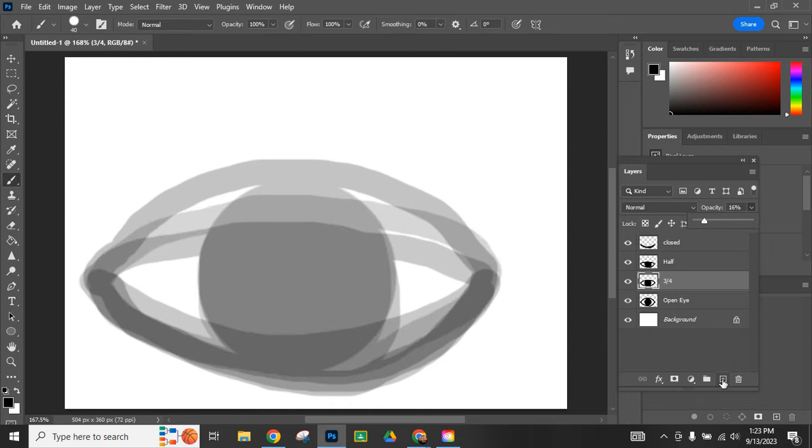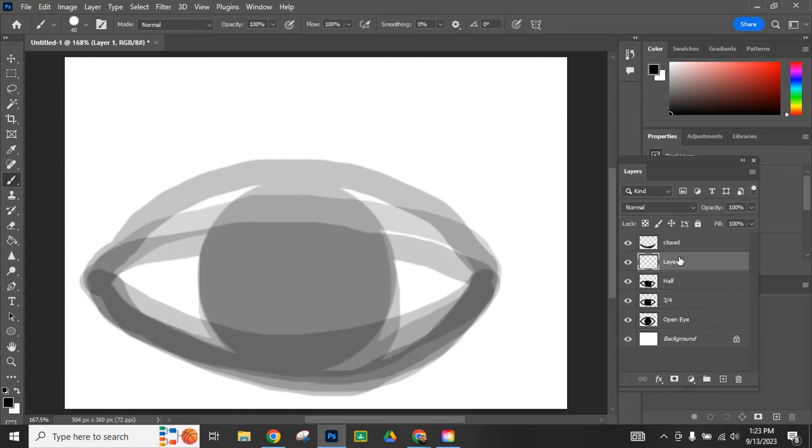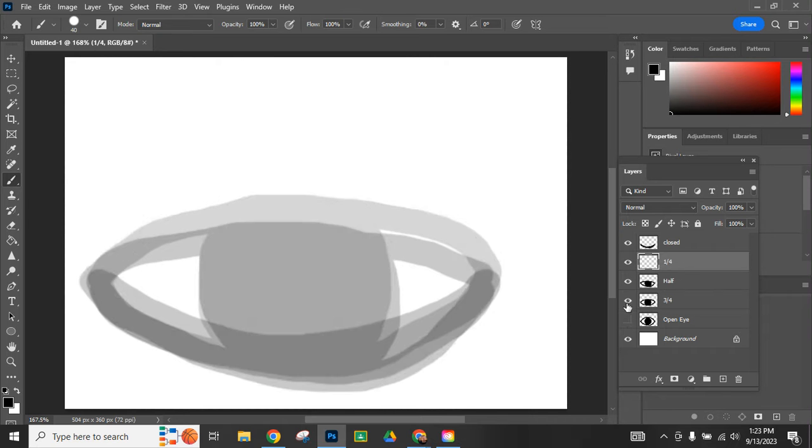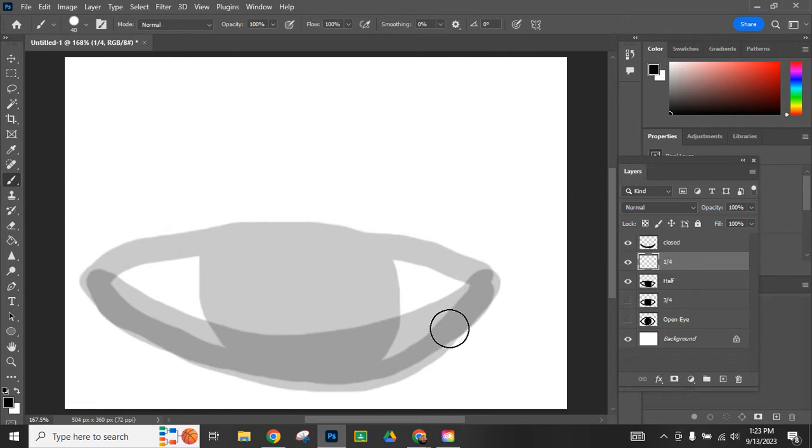I'm going to do one more layer and this is going to be a quarter open. I'll rename it here, one quarter, and I'm ready to draw it in. If these other ones are distracting, like I said, you can turn them off. On my one quarter...